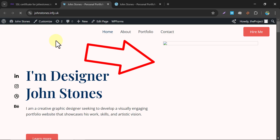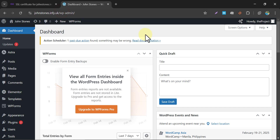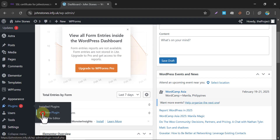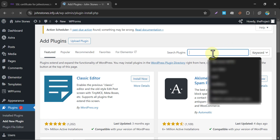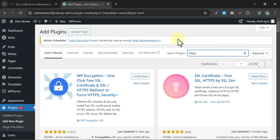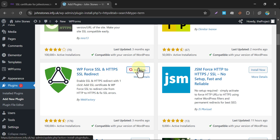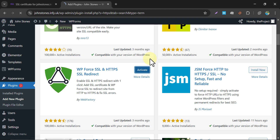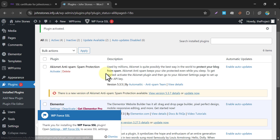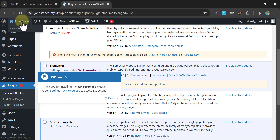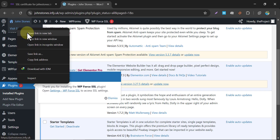If you face an issue with images not loading, go to your WordPress dashboard and install a plugin. Search for 'HTTPS' and you will find a plugin named WP Force SSL. Just install it and activate it. You don't need to go to any settings — it will automatically solve your problem. Just visit your website and see what happens.